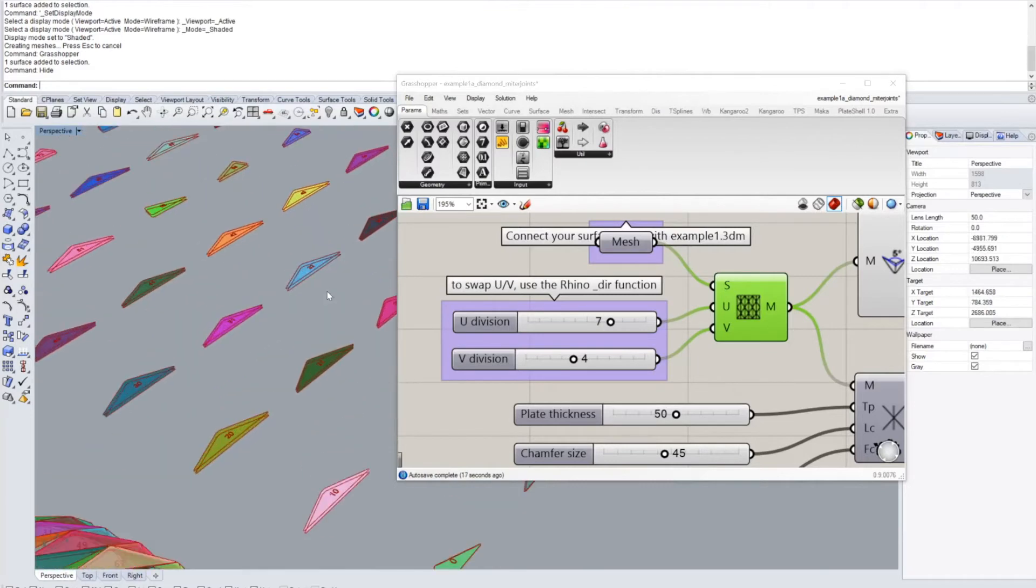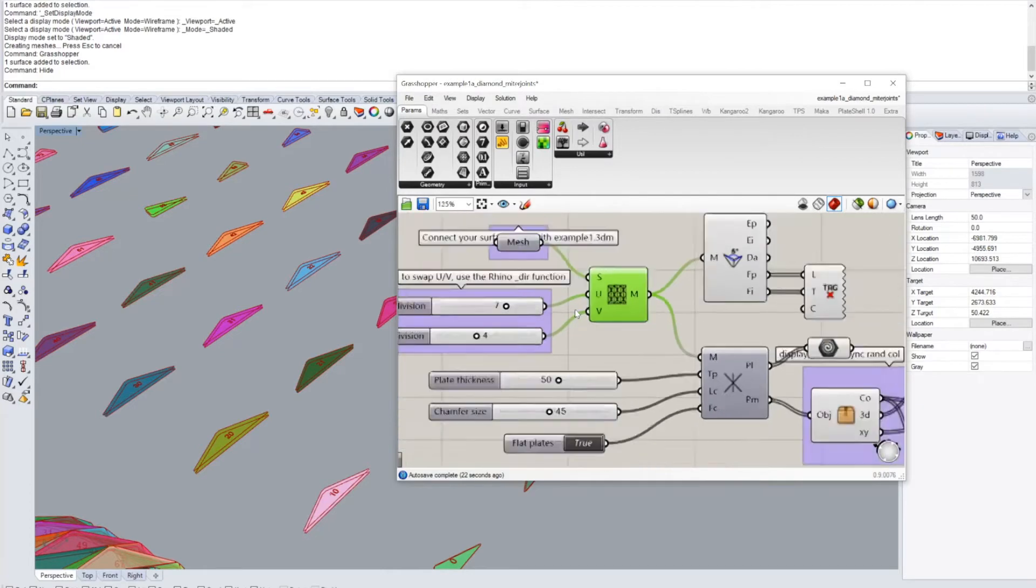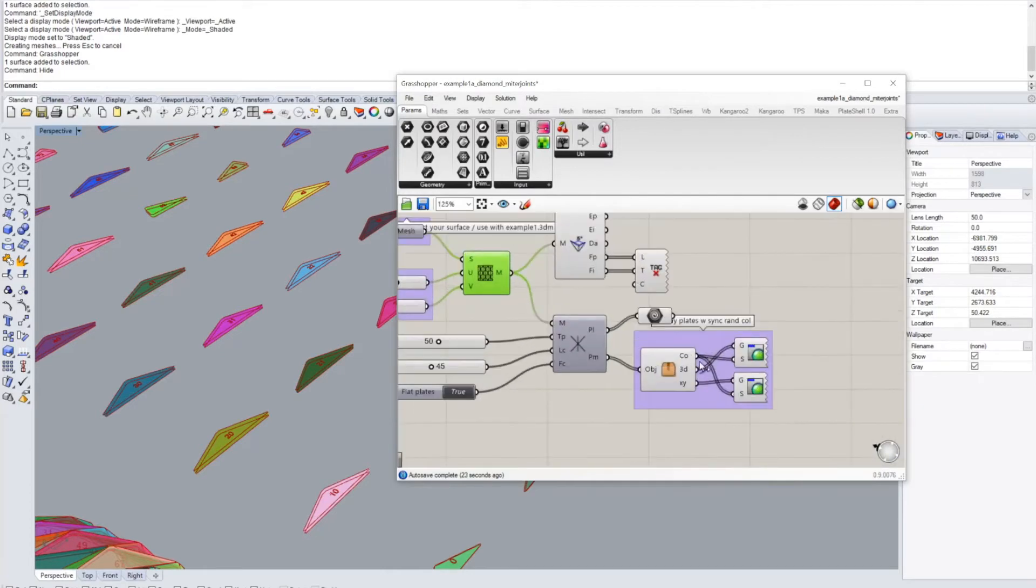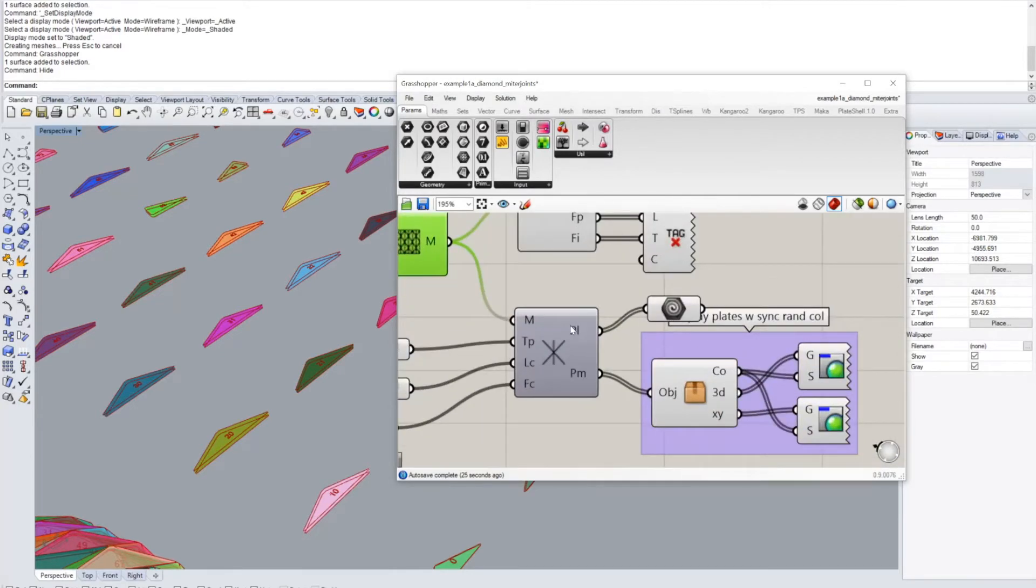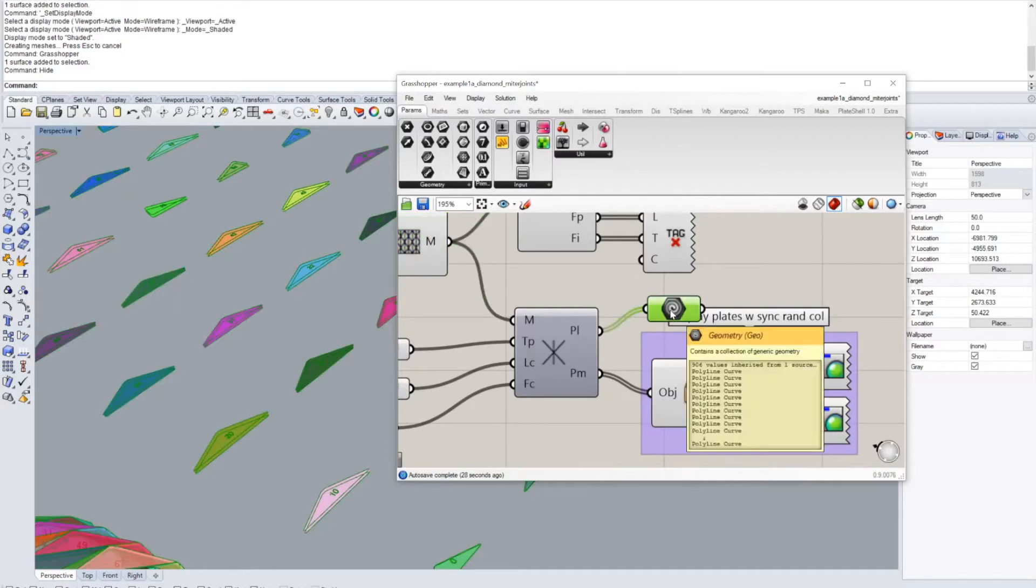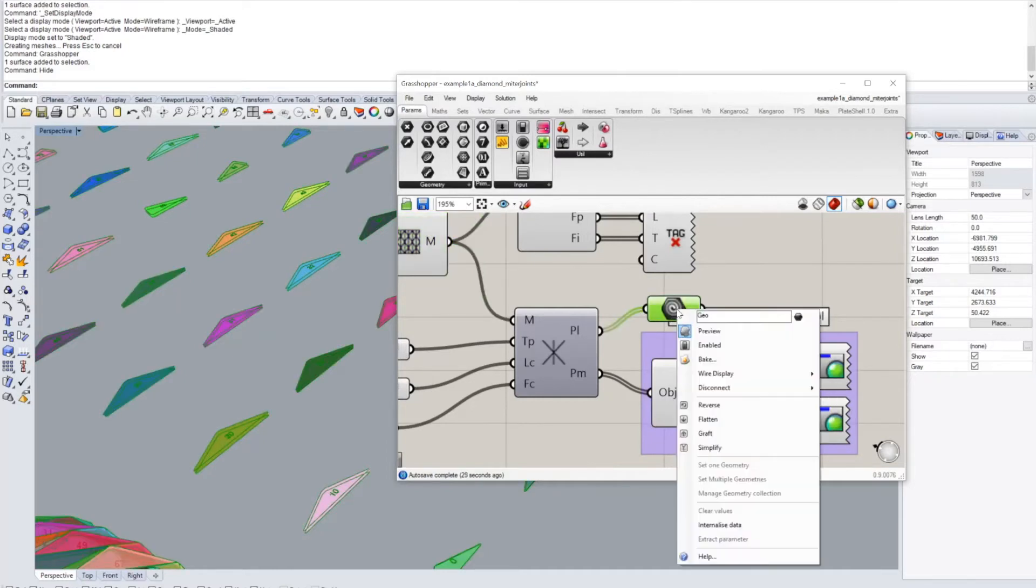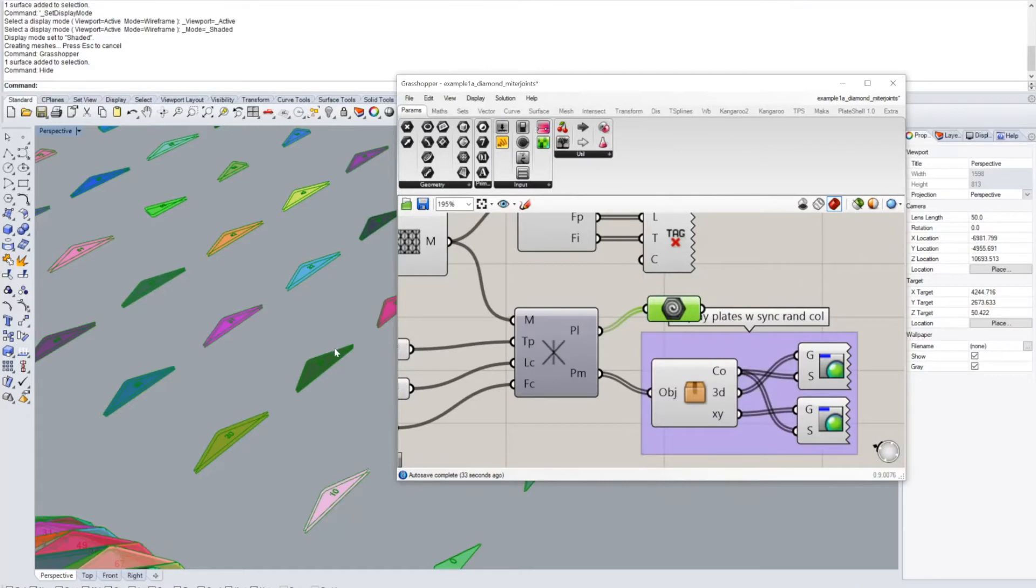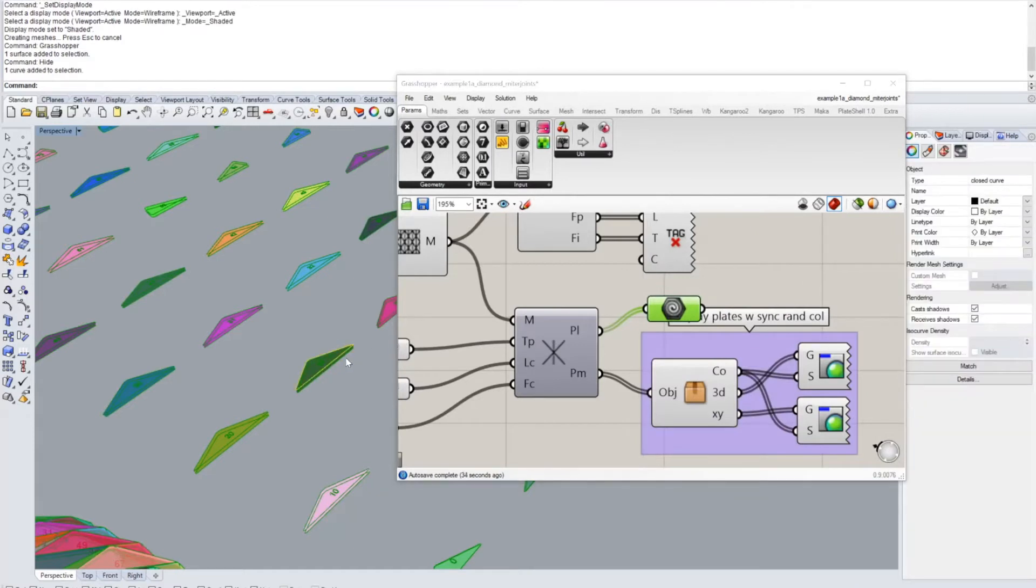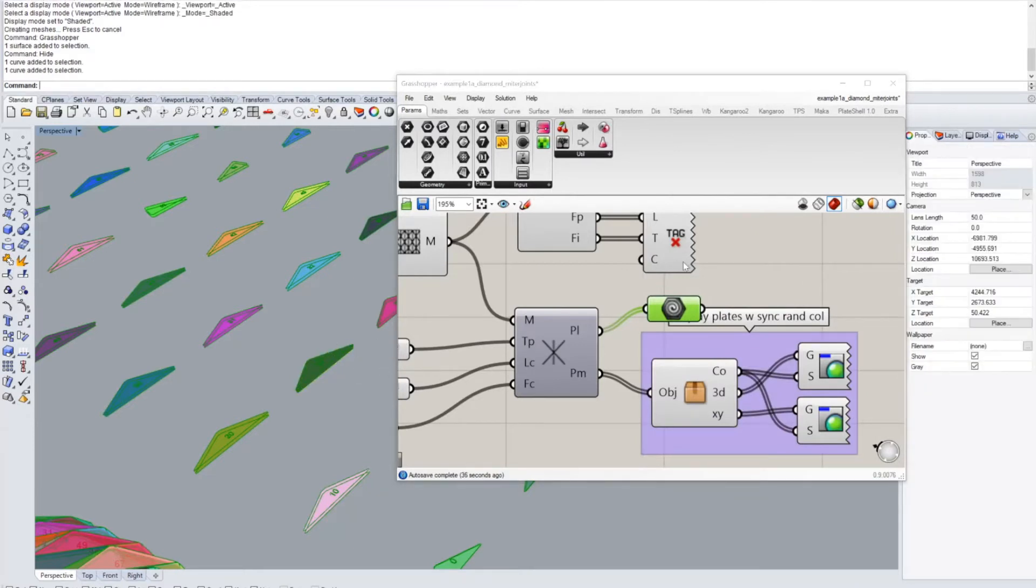If you now want to go and turn this into actual Rhino geometry or export it to another software package, you would have to go to either the polylines that come out of this and bake them. So this would give you the lines which you can for example use with the fabrication plugin that also comes with this package.